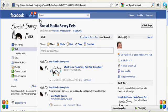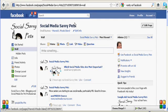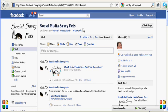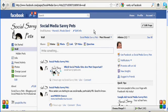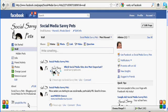I've pulled up the business page that I have here for Social Media Savvy Pets. I just started this page yesterday, and as you can see, I have 31 people that like this so far.